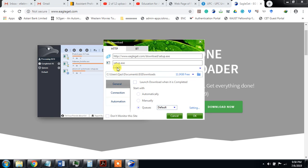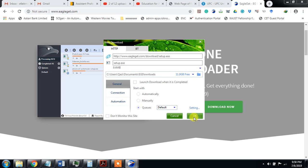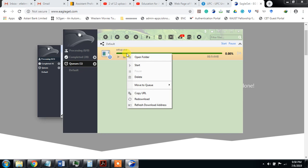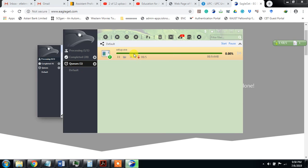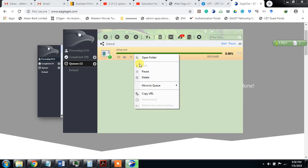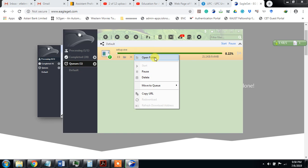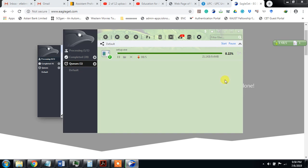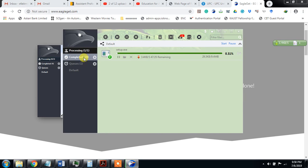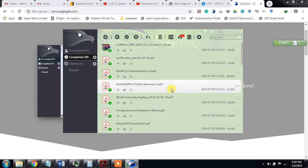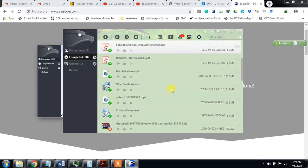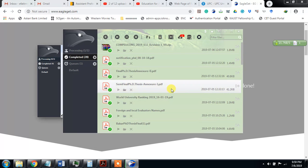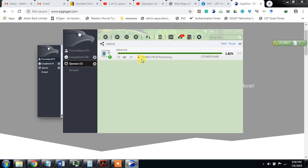So it is 9.4 MB and it is going to be downloaded. If it is stuck and not downloading, you can start download, or even you can redownload, refresh download address, copy URL, move to some default place, delete, pause, etc. When it downloads you can open the folder or open it. This is the processing.